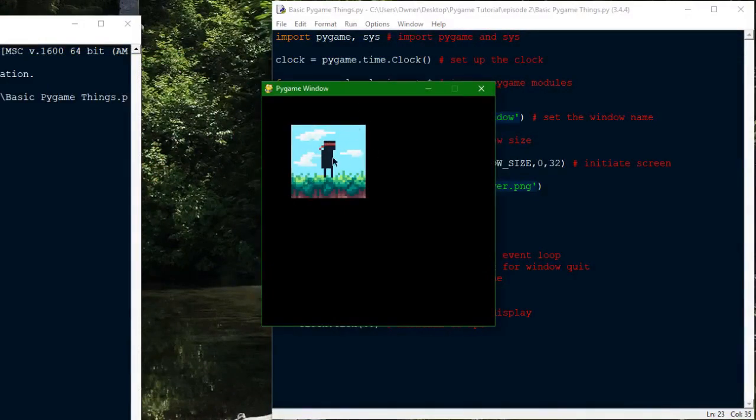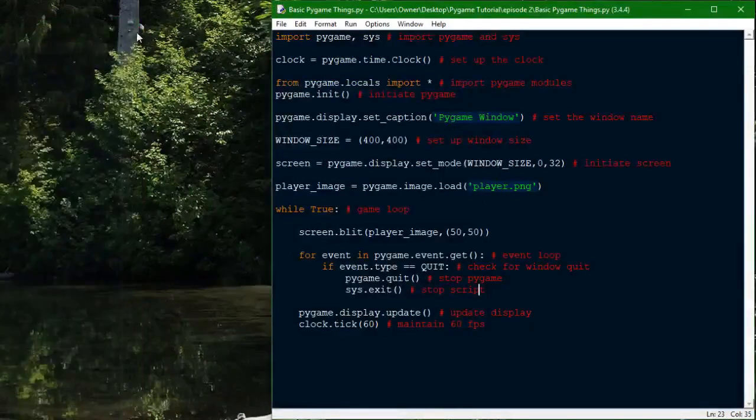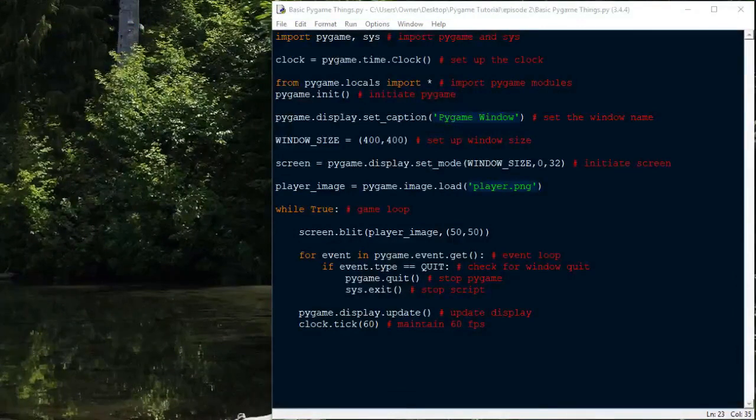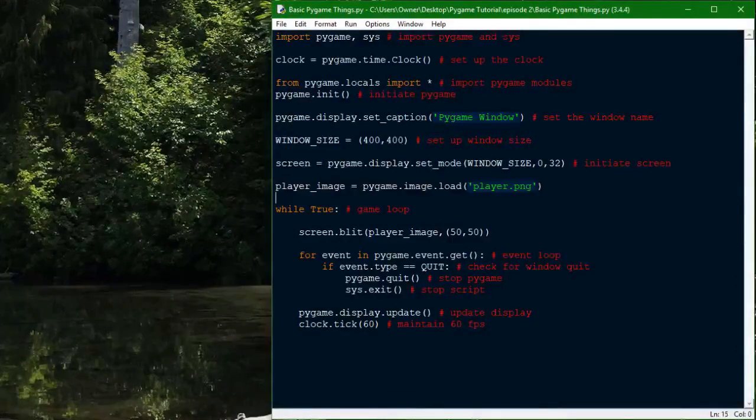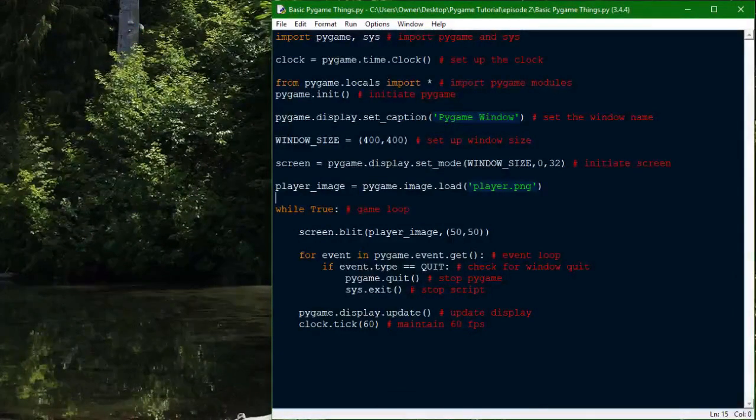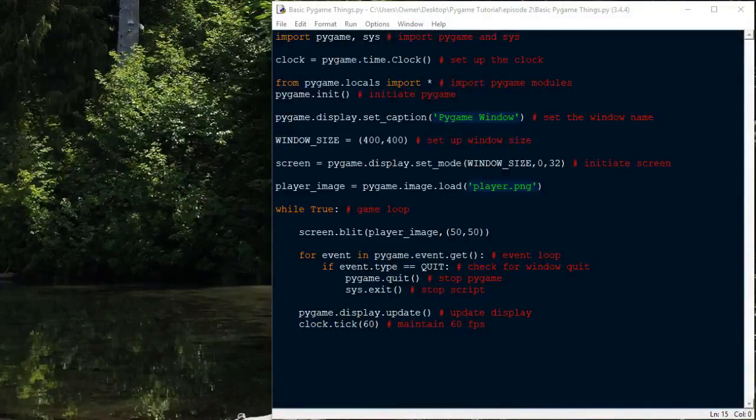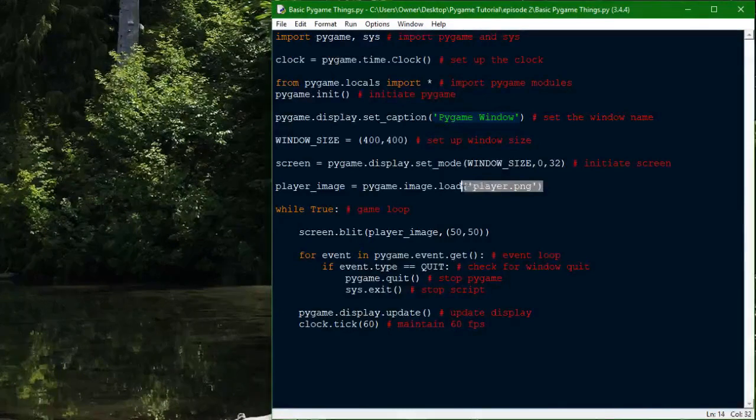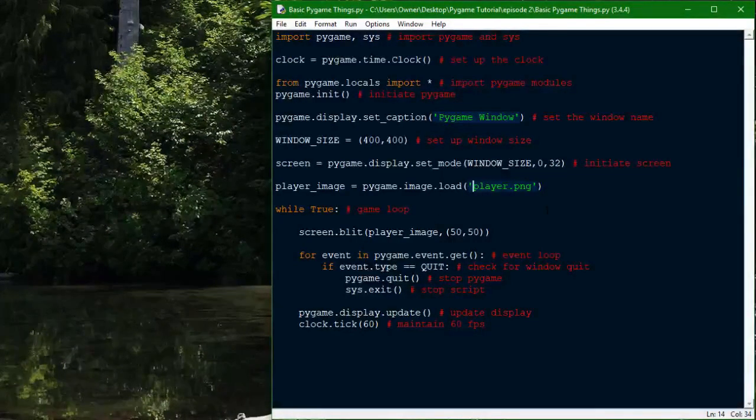Yeah, and as you can see, you can see this image right here, which is the one I said I was using. Just to be clear, I have the image I'm using in the same directory as the script I'm running. The image name is player.png. Pretty simple. And if you want to have it in another folder, you can do it.